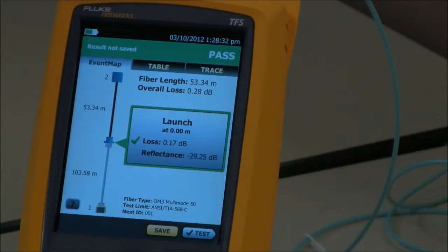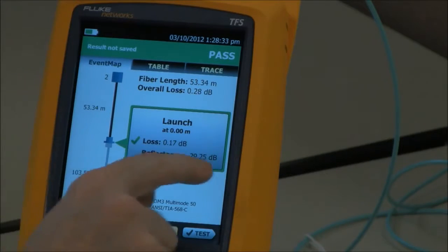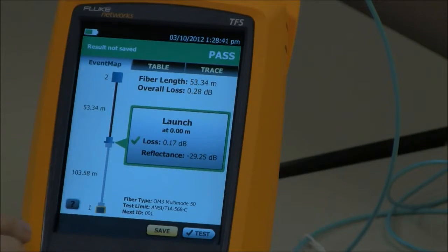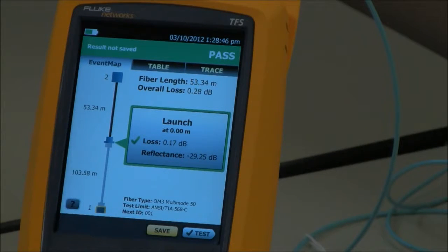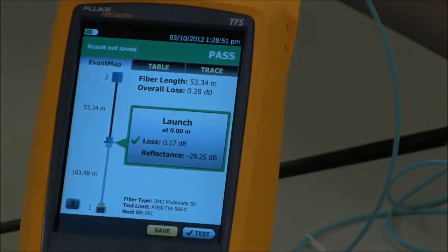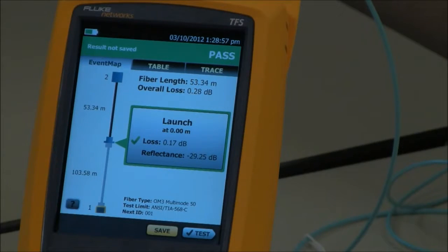Our loss is 0.17 dB and our reflectance is minus 29.25 dB. But hold on — you need to be careful here. The 568C standard does not currently specify reflectance as part of your test limit, so you will never fail on reflectance.